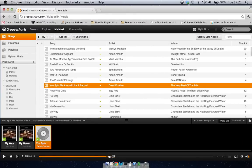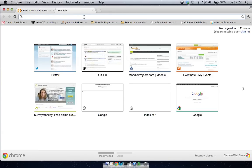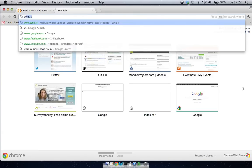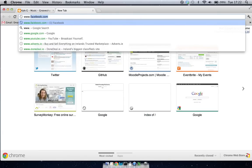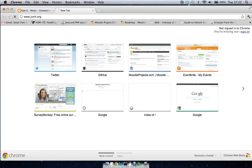So to start off, we're just going to go to JUnit.org, which is the JUnit homepage.